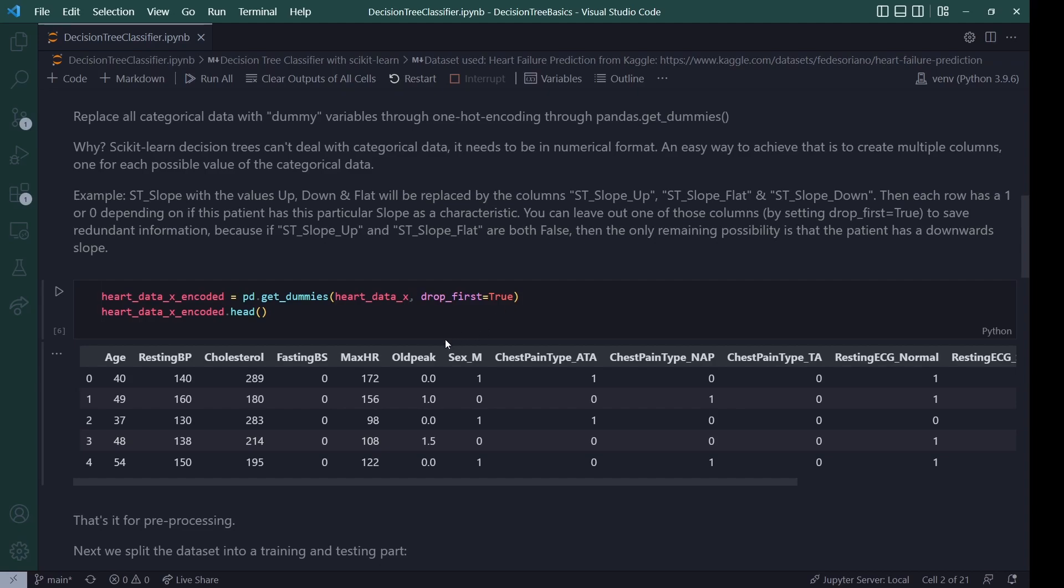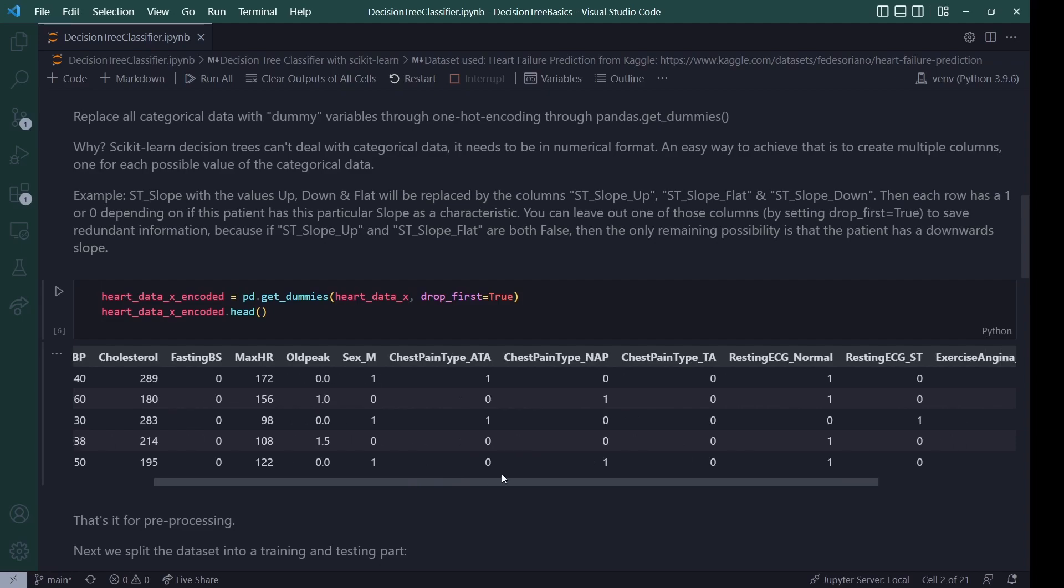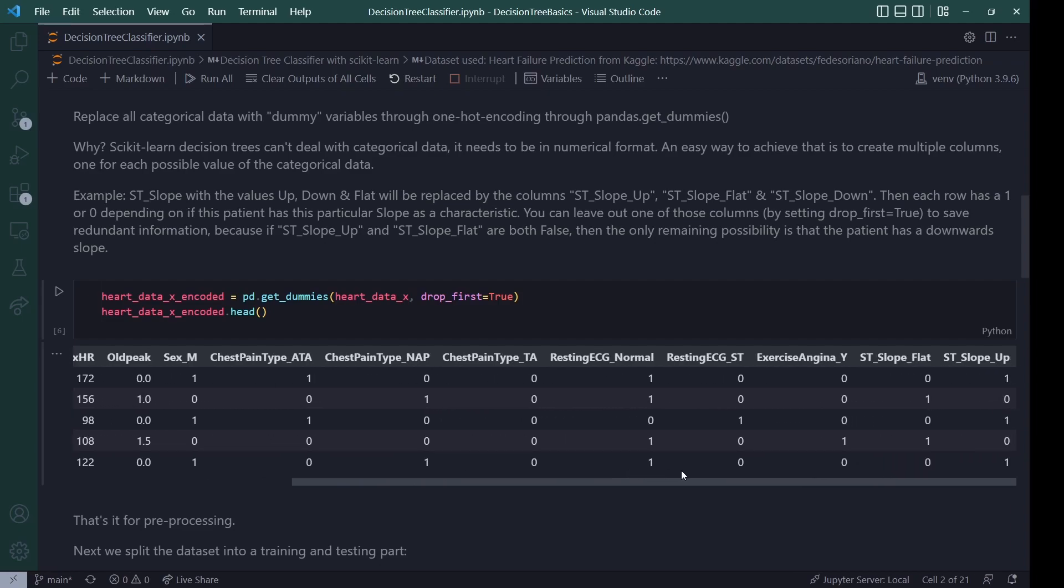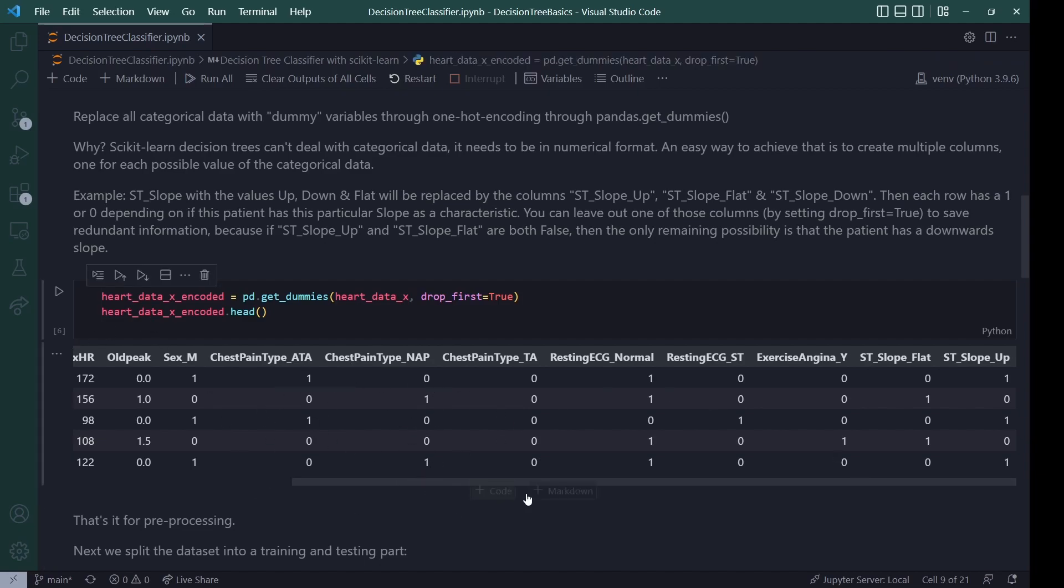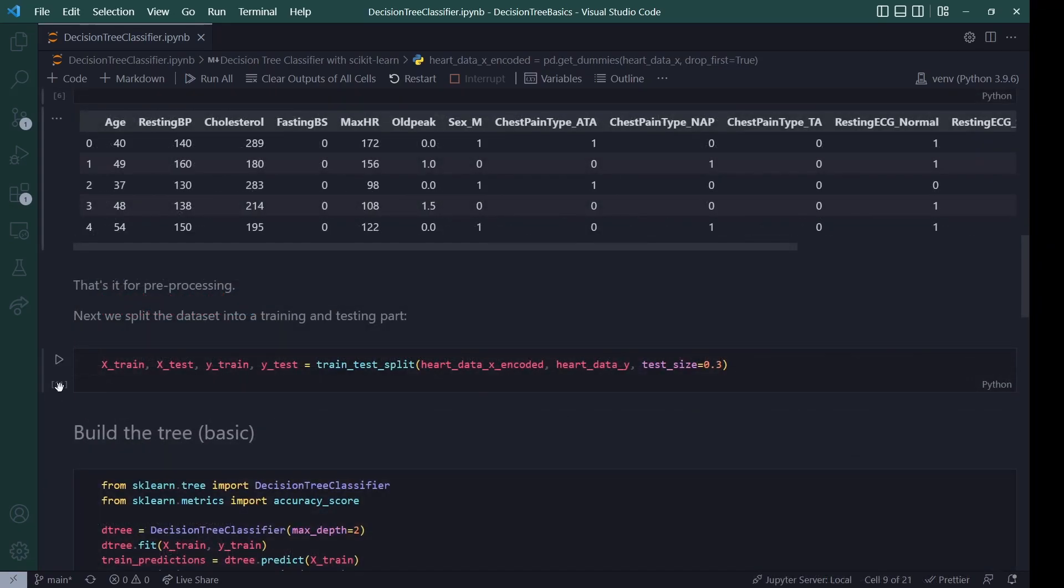And then after this transformation, this function automatically checks all the columns and transforms all the columns that need it. For example, the chest pain type, like I said, we have ATA and AP and it creates those binary columns for it. It goes through the whole data set. And that is our result then. And that's it already for preprocessing. And then like I said, we build a training and a test data set out of this encoded data to get right to training.